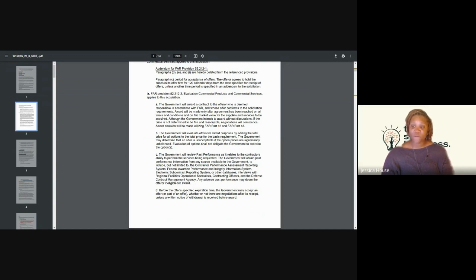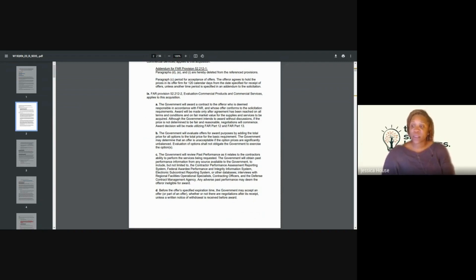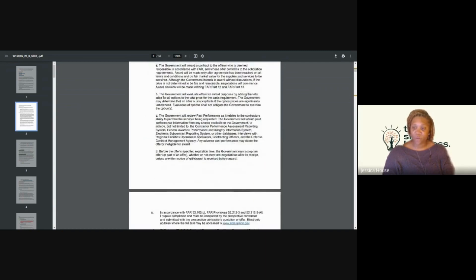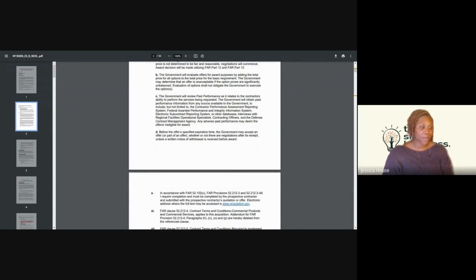Letter B says they will evaluate offers by adding the total price for all options to the price for the basic requirement. They may determine an offer is unacceptable if the option prices are significantly unbalanced. Evaluation of options shall not obligate the government to exercise the option. So typically when you are setting your base price, try not to increase your prices extremely high, because you want to remain as advantageous to the government as possible. The goal is to keep the contract for the full period of time, not just for a year and then have them put it back out on market.